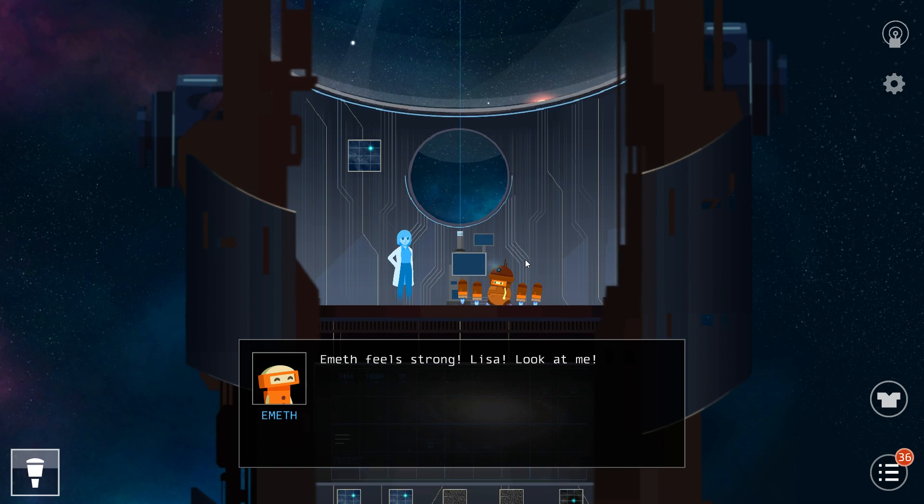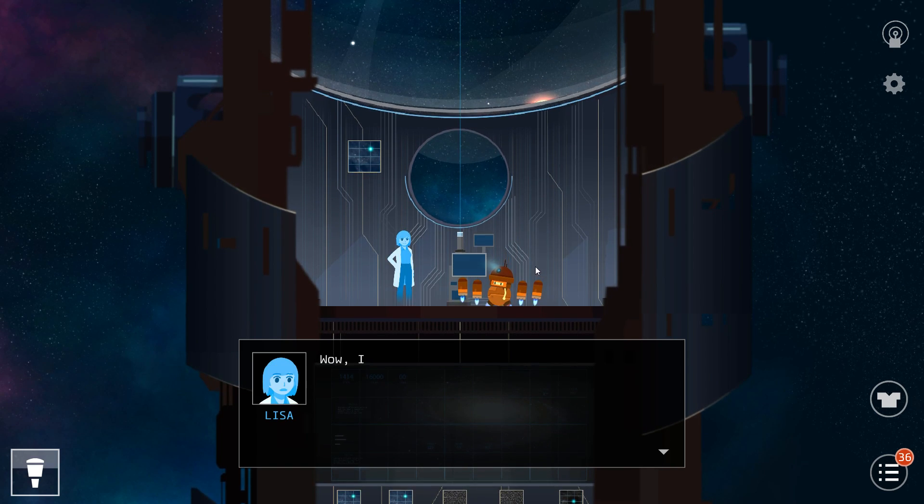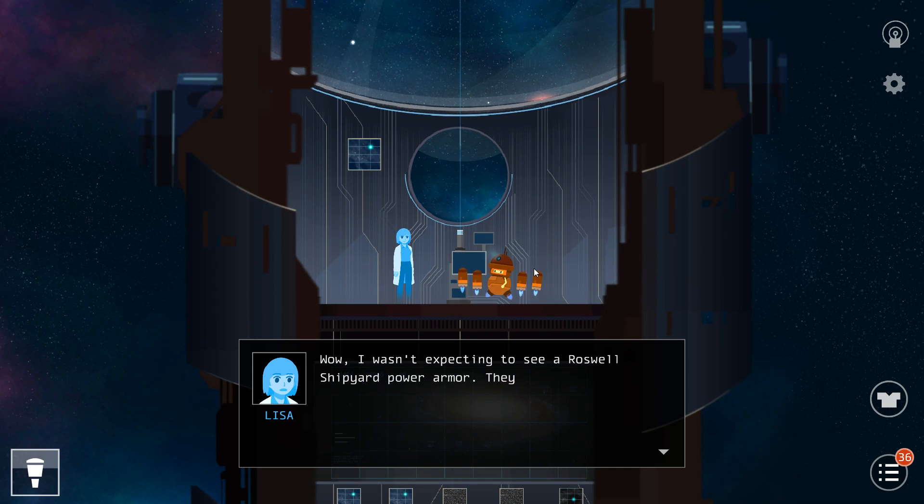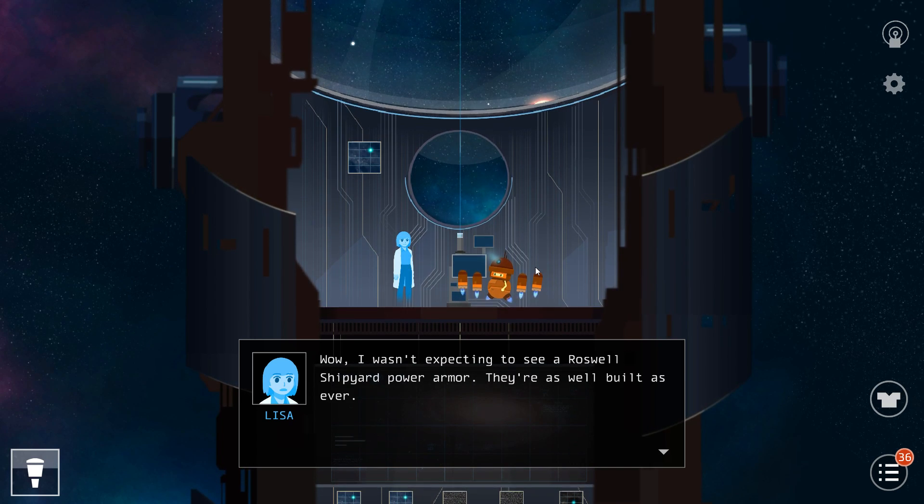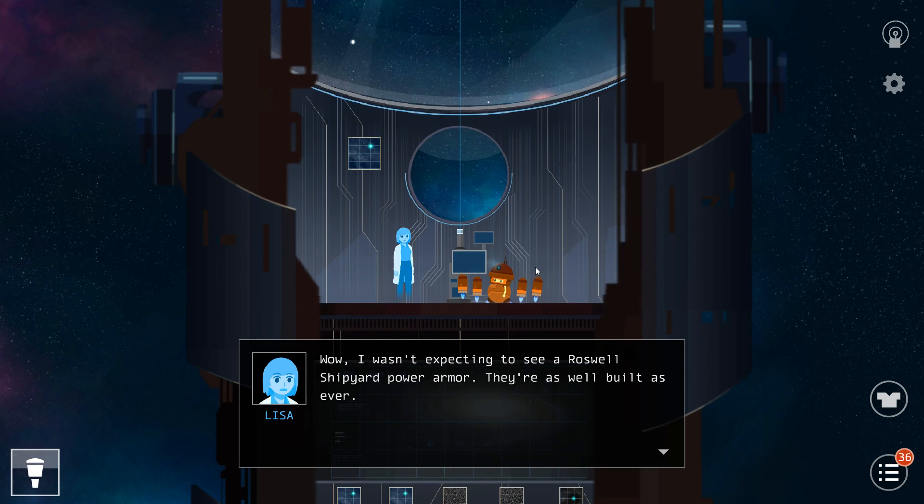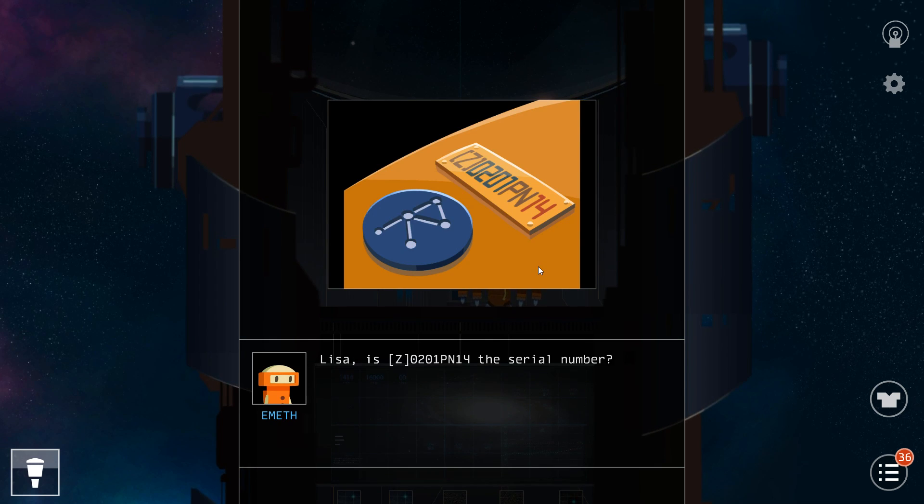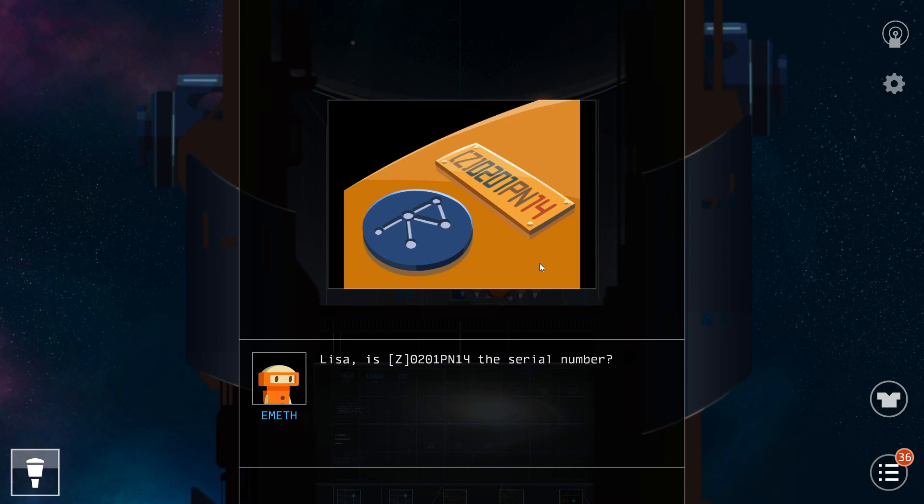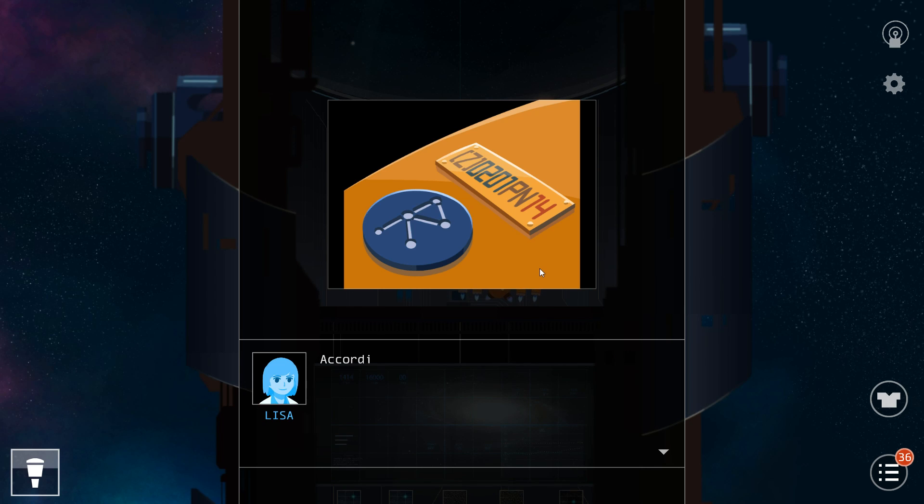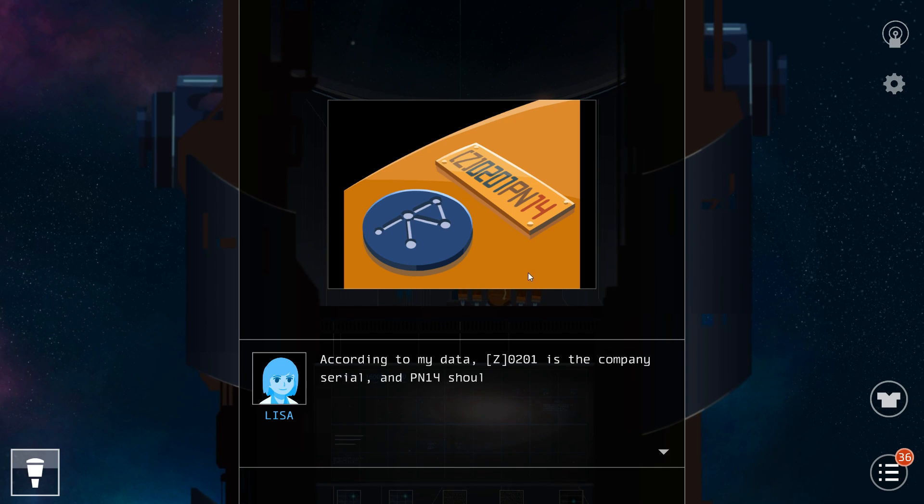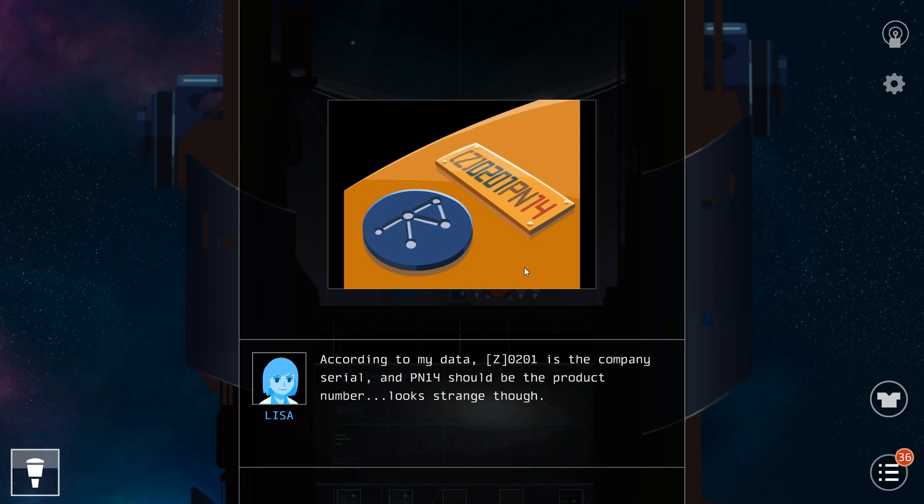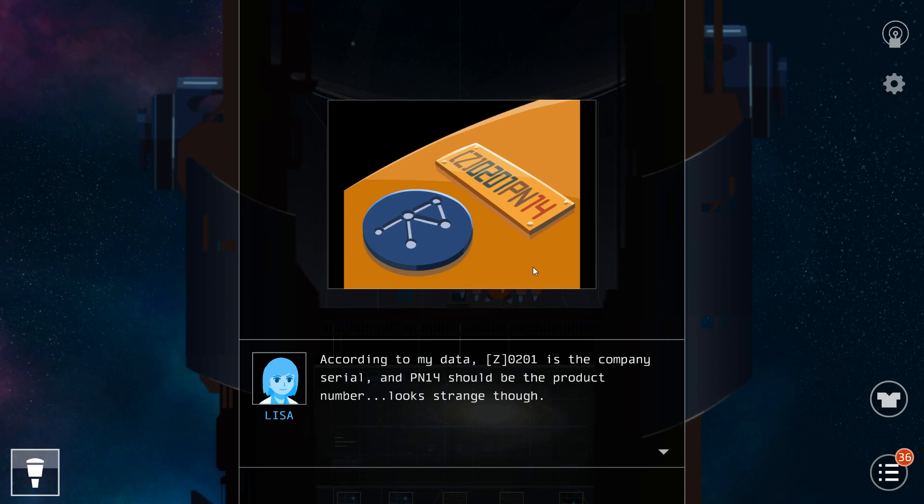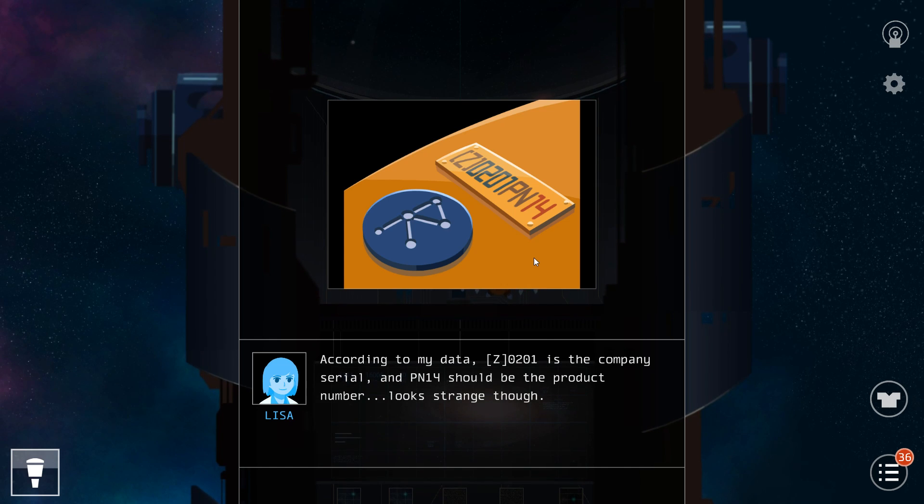Emyth feels strong! Lisa, look at me! Wow! I wasn't expecting to see a Roswell Shipyard power armor. They're as well built as ever. Lisa, is Z-0201-PN14 the serial number? According to my data, Z-0201 is the company's serial and P-N14 should be the product number. Looks strange though.